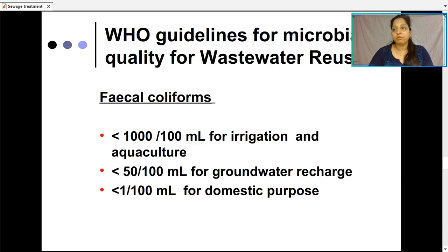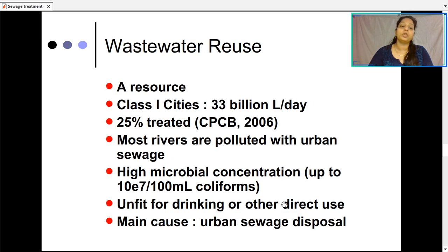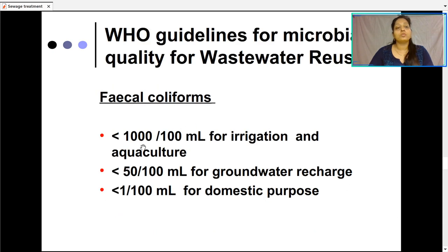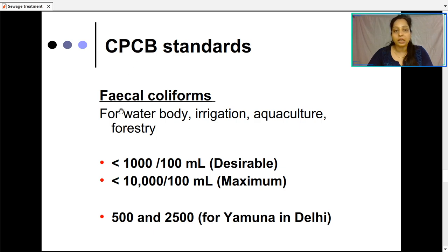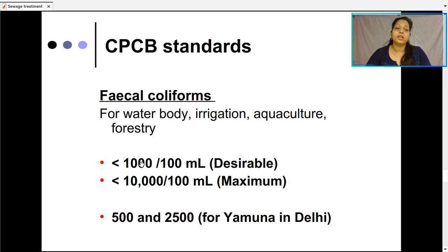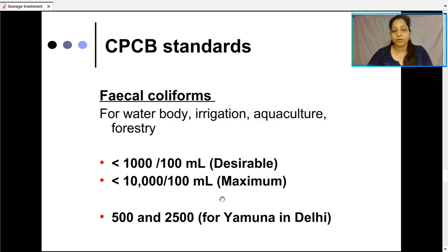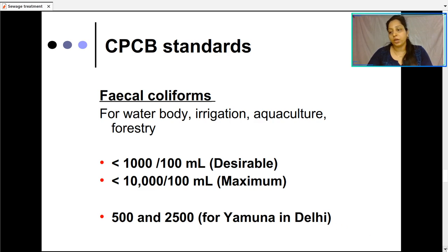Since raw sewage has 10⁷ CFUs per 100 ml, we need to reduce that to 1000, 50, or even less than 1 — that is why wastewater needs to be treated. Additional standards formulated by CPCB (Central Pollution Control Board of India) state that fecal coliforms for water bodies used for irrigation, aquaculture, and forestry should desirably be less than 1000 CFUs per 100 ml, with a maximum permitted level of less than 10,000 CFUs per 100 ml. For the Yamuna in Delhi, it is about 500 to 2500 CFUs per 100 ml.